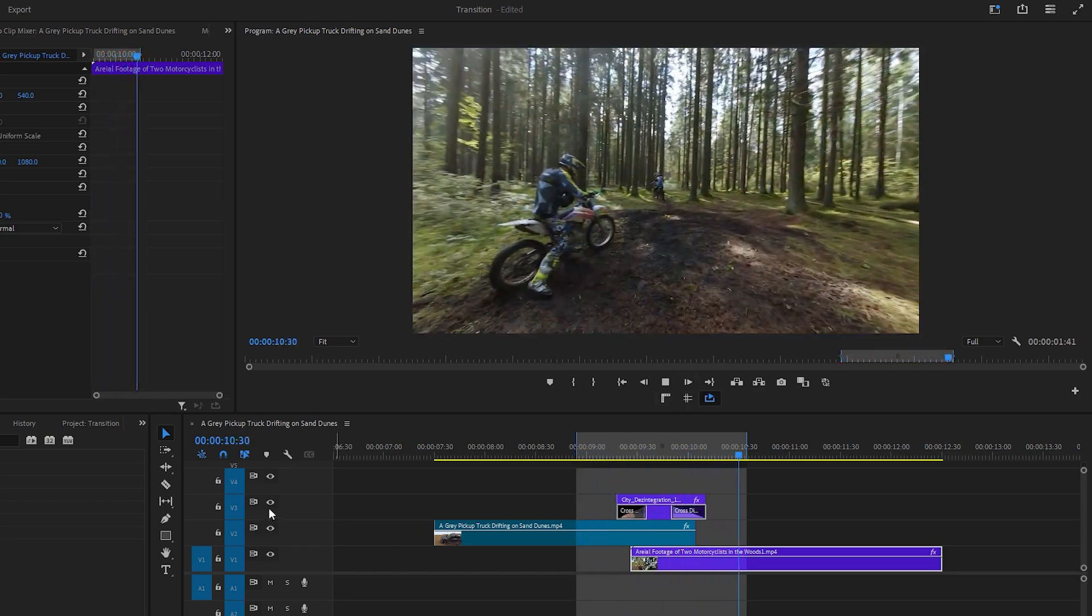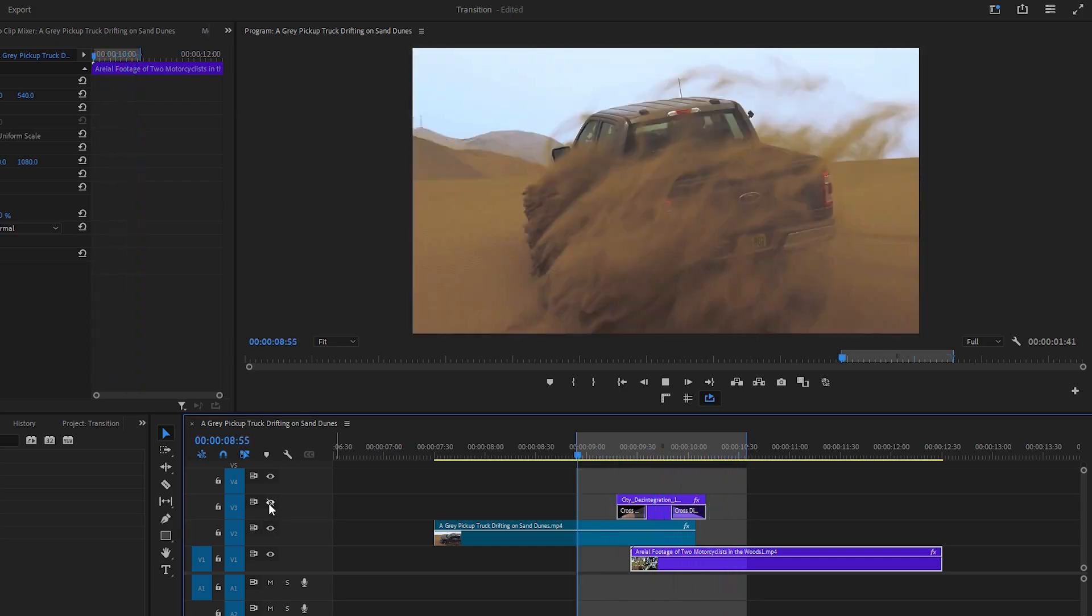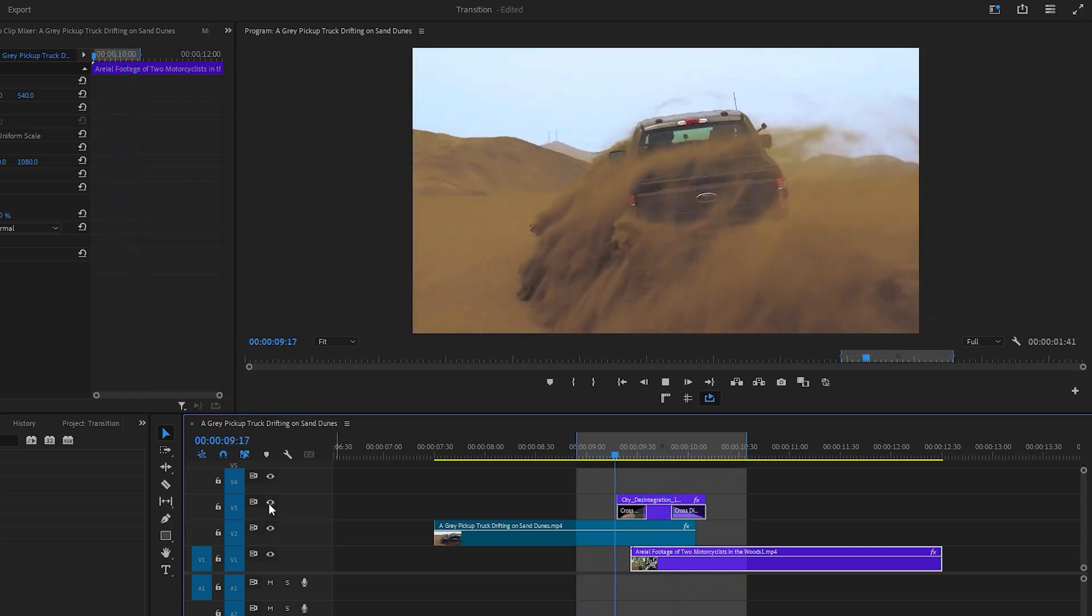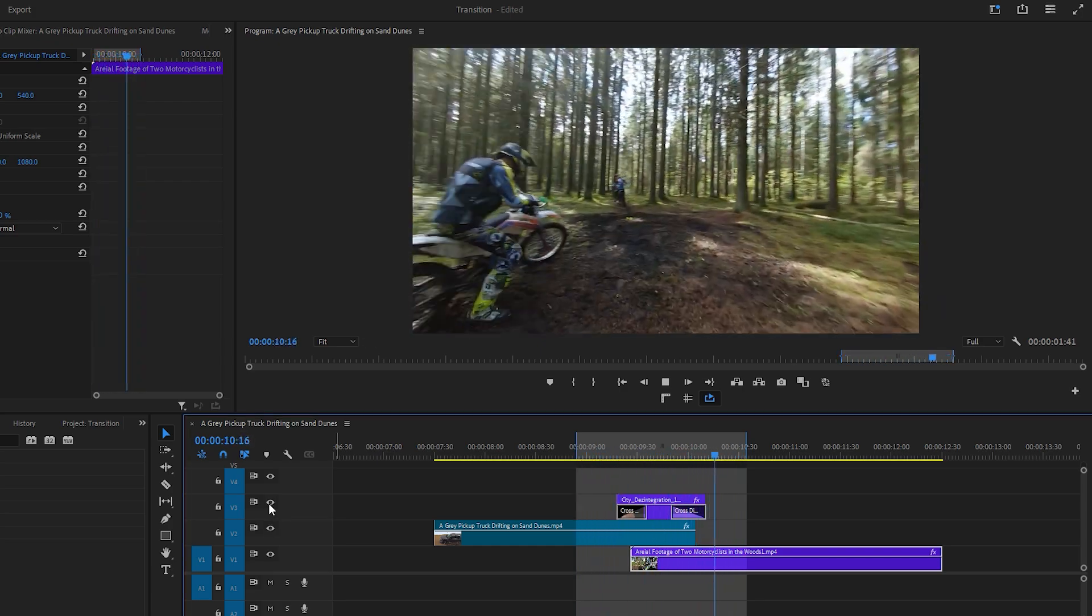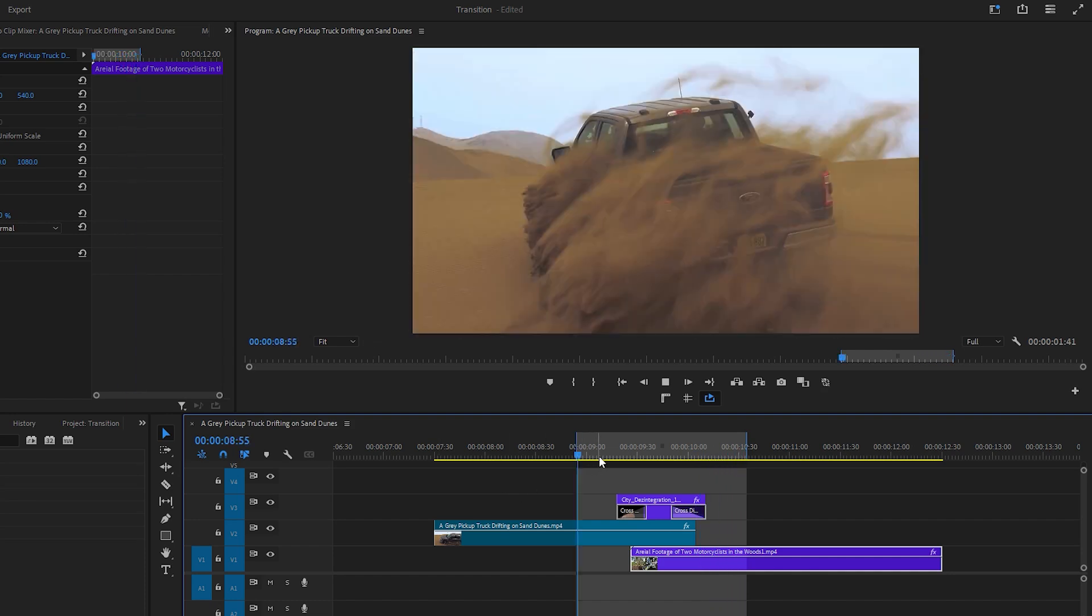Next you can compare the transition with and without the dust effect by hiding or unhiding the effect layer. Click on the eye icon on the effect layer to do this.